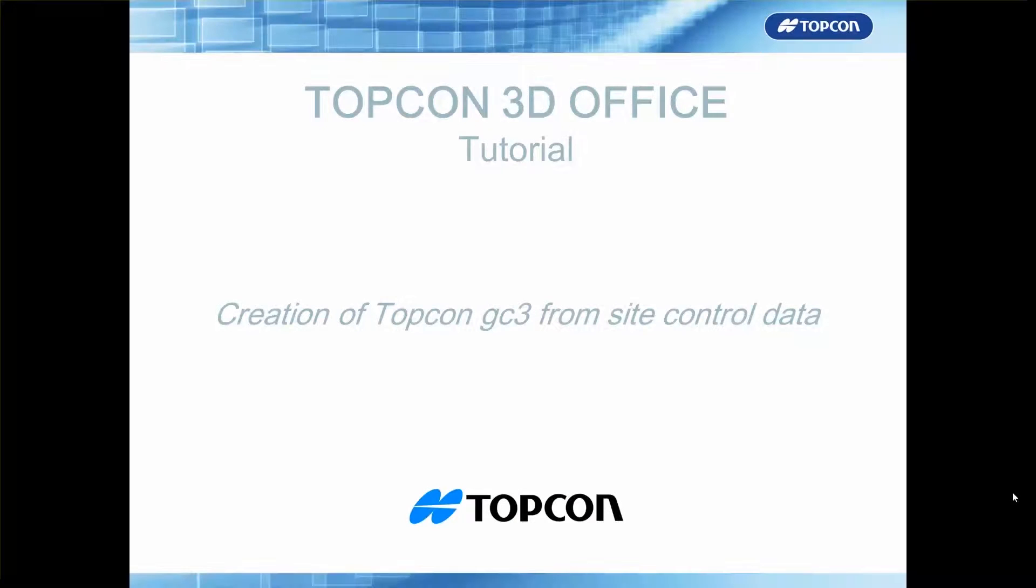Hello, in this tutorial we're going to look at how to create a TopCon GC3 calibration file from site control data.